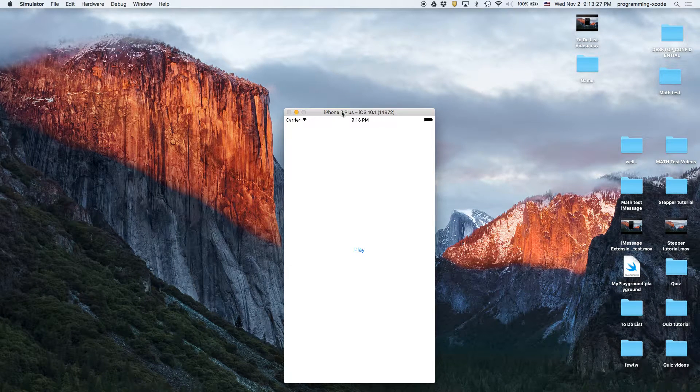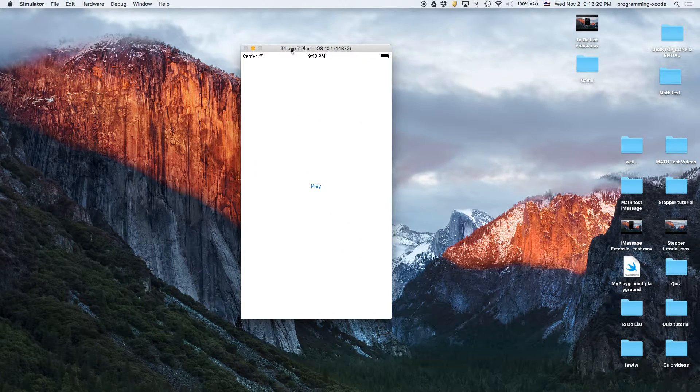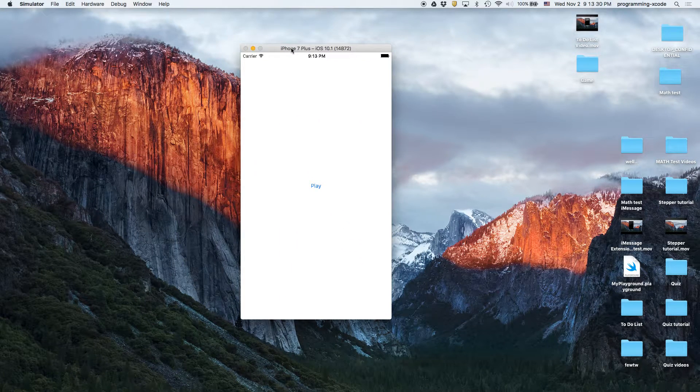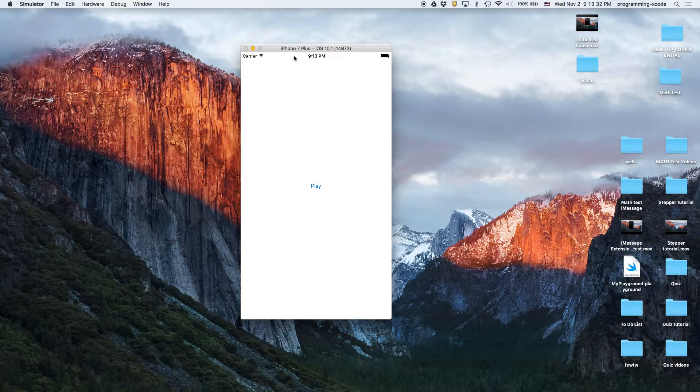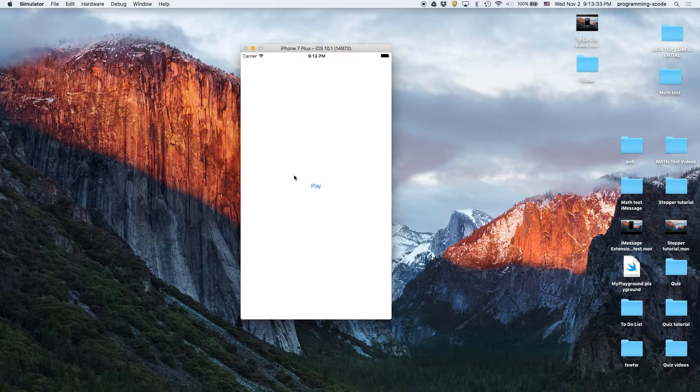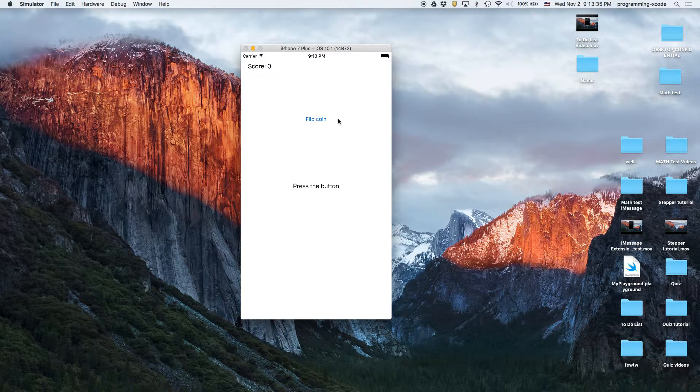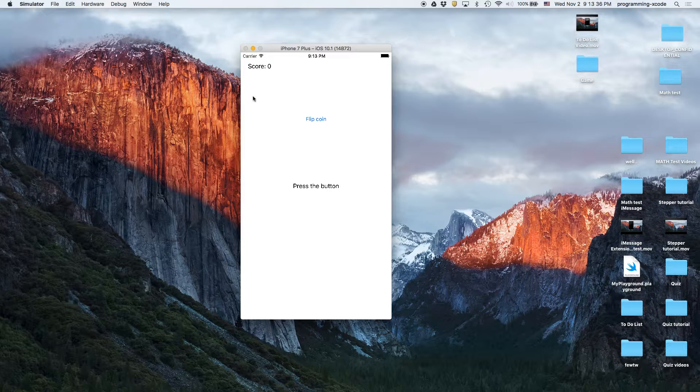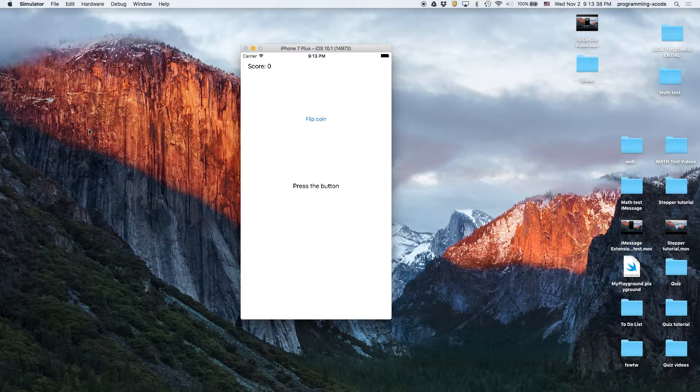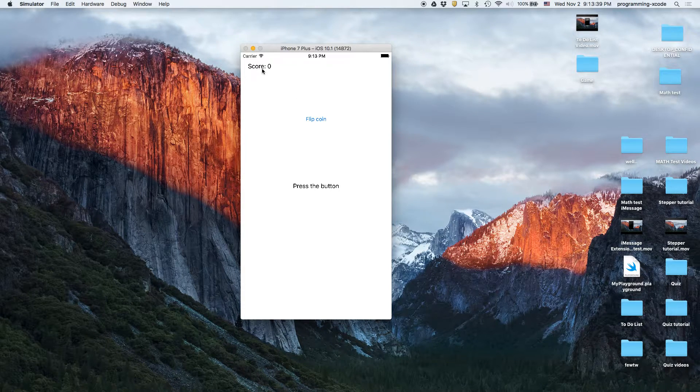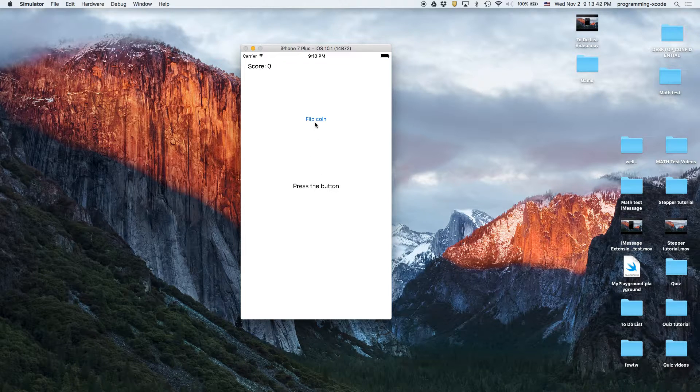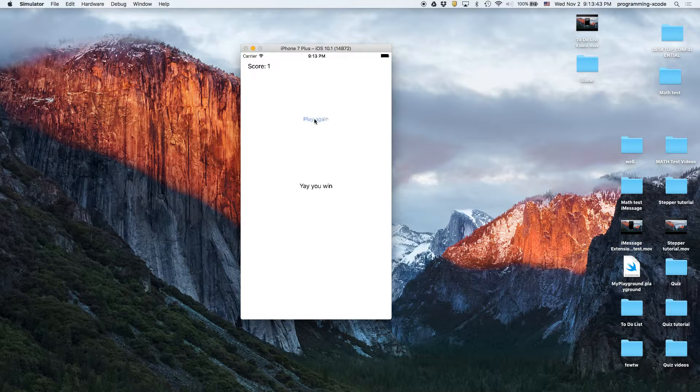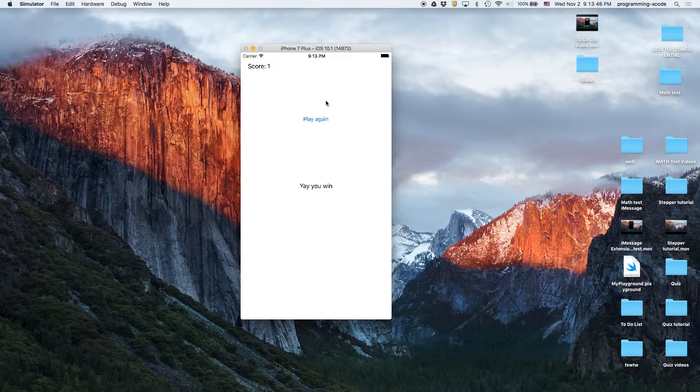Hi everyone and welcome back to another tutorial. In this video we're going to learn how to make this little game. It's kind of like a coin flip simulator, so I press play, I get this little screen where it says score zero, flip coin. I press the button, flip coin, it says yeah you win. It's a one-half chance.